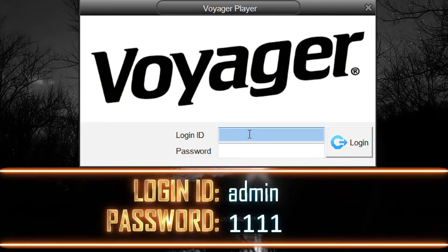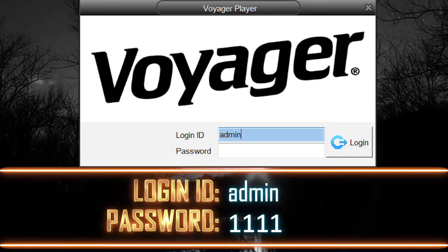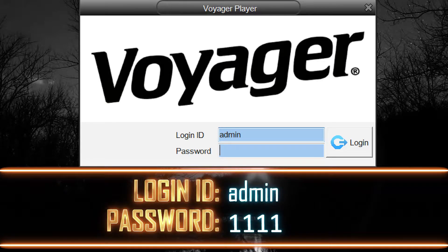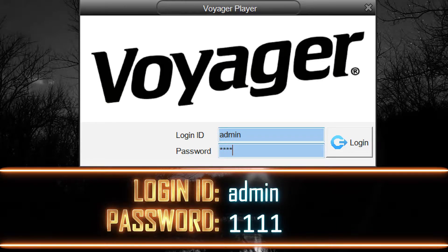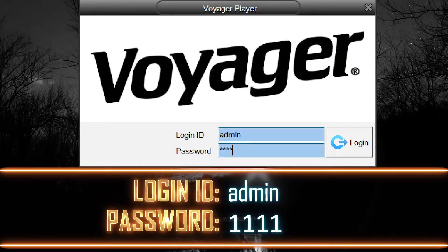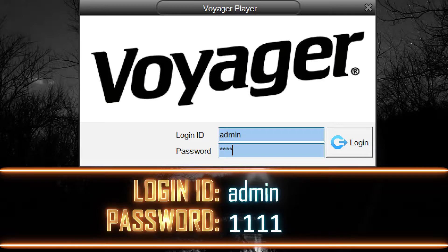For the login ID, enter admin. For the password, enter 1111. These are the default login settings and can be changed at any time in System Settings after logging in for the first time.